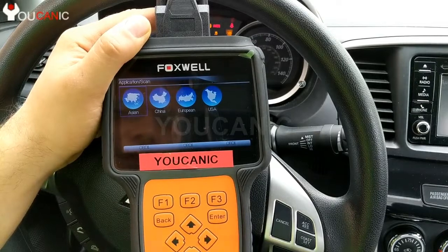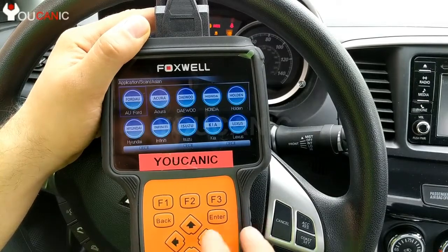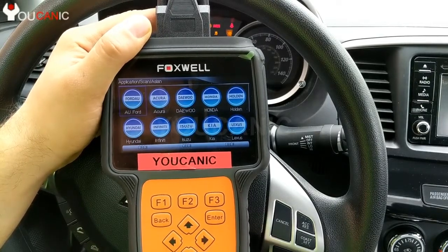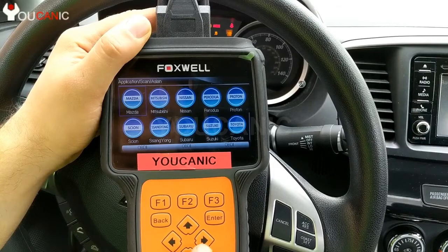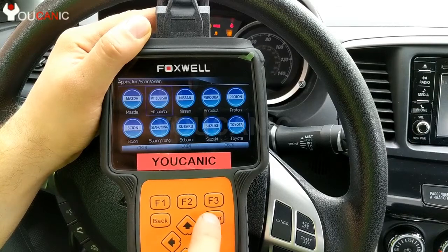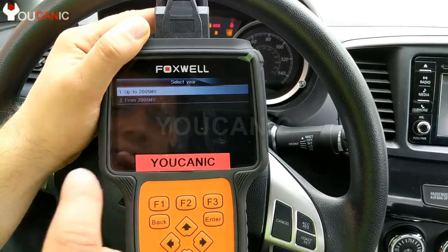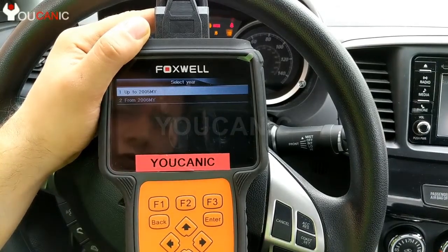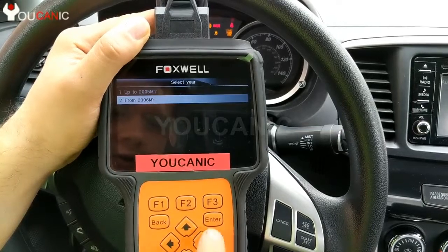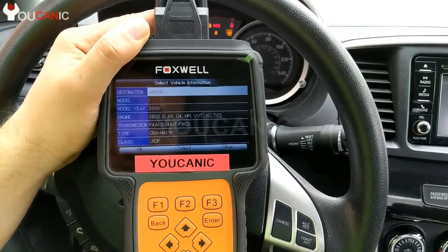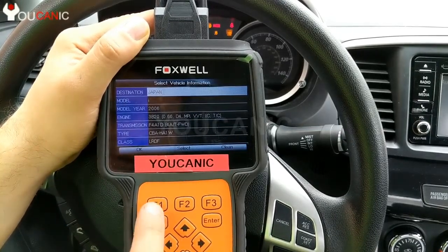Select your vehicle — scroll down to Mitsubishi and press enter. This is a model year 2017, so we select from 2006 onward and press OK.